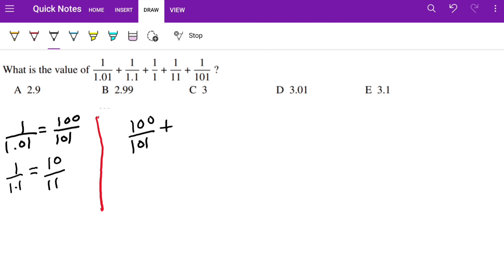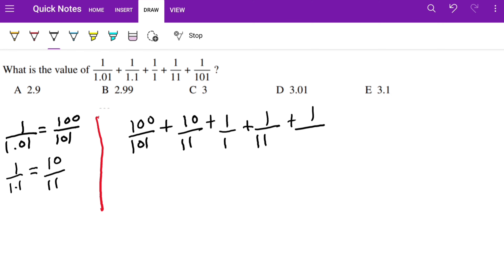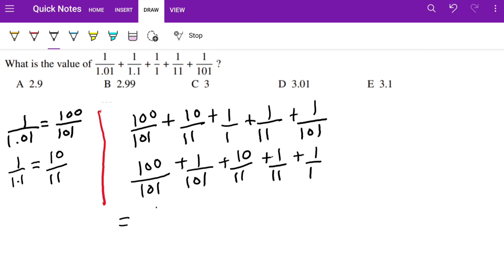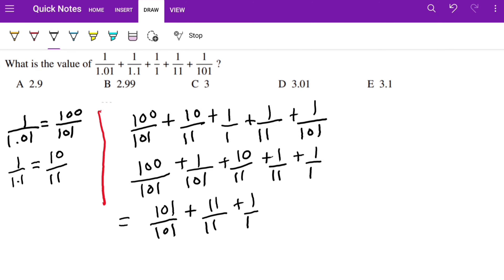So we get 100/101 + 10/11 + 1/101 + 1/11 + 1/1. We can see that 100/101 + 1/101 share the same denominator, as do 10/11 + 1/11. Adding them: 101/101 + 11/11 + 1. Each fraction cancels to 1, so we get 1 + 1 + 1 = 3. The answer is C.